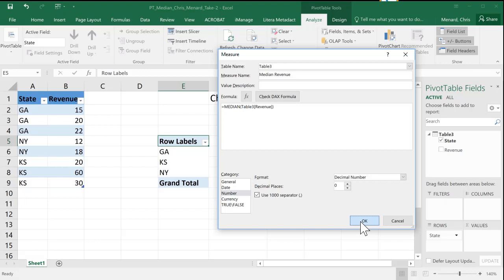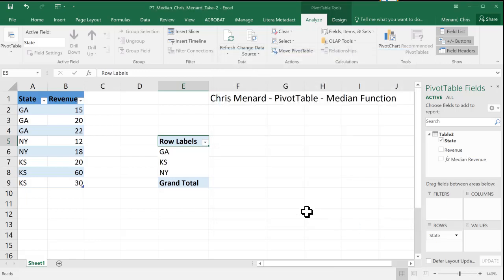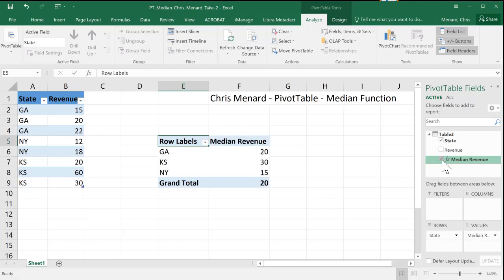Click OK. Watch what happens. You're saying nothing happened — there's nothing in column F. Correct, but look over to the right: there is that measure you just put in. I'm going to check it and see if this works. That is perfect. Look at Georgia — the three numbers are 15, 20, and 22, so 20 is the median. Kansas is 30, which is the middle number over in column B. And for New York, 12 and 18 — because it's an even number, they were averaged and got 15.